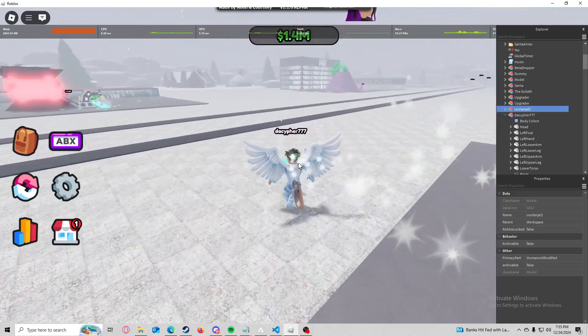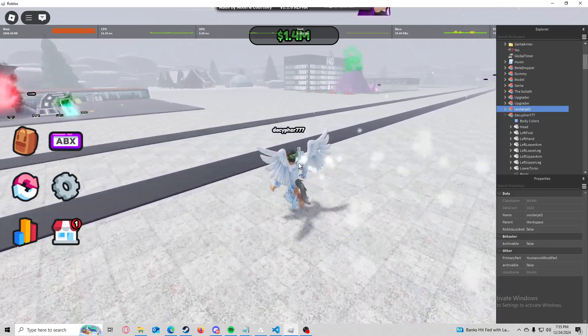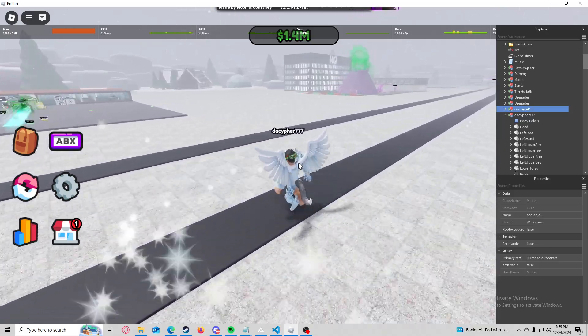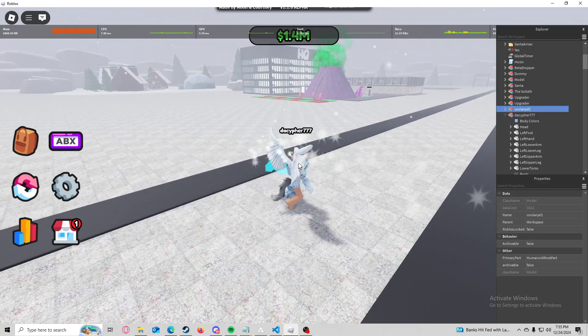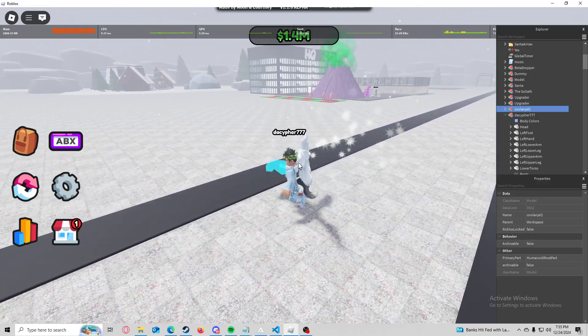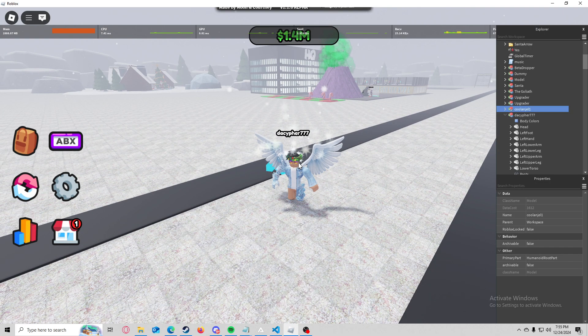So yeah, I mean this has basically just been my first video of CFrames and kind of how to use them. Yeah, if you guys want any more videos like this just let me know down in the comments, peace.